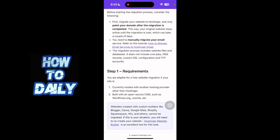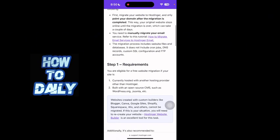Once you understand that, you have to be eligible for a free website migration if your site is currently hosted with another hosting provider or built with an open source CMS such as WordPress or Joomla. So if it's created with a custom builder like a Wix website builder, Canva website builder, it cannot really be migrated.